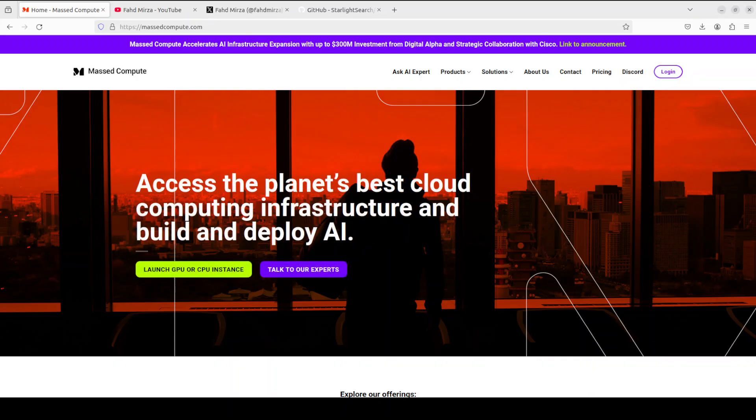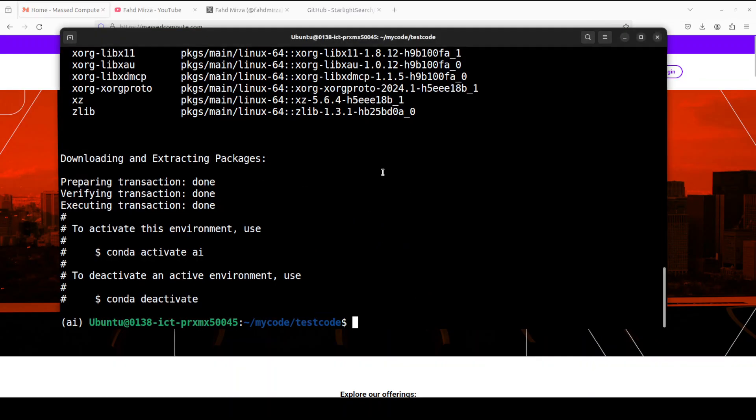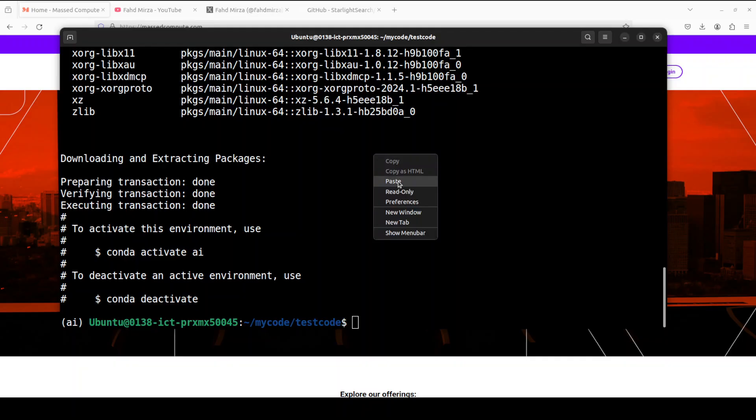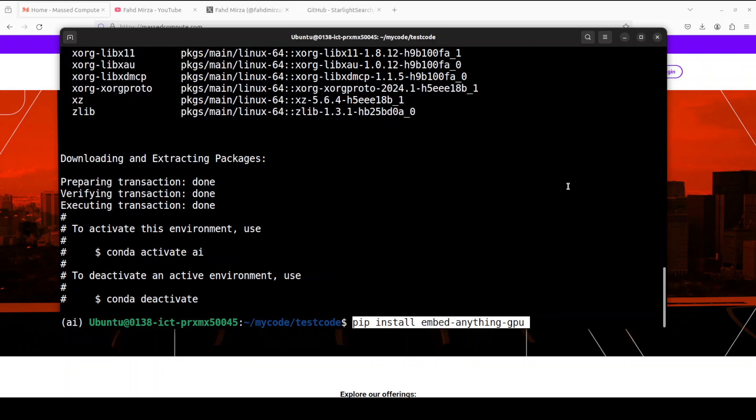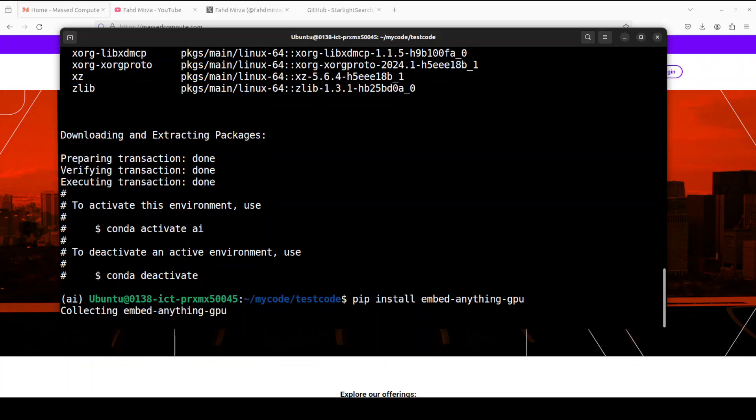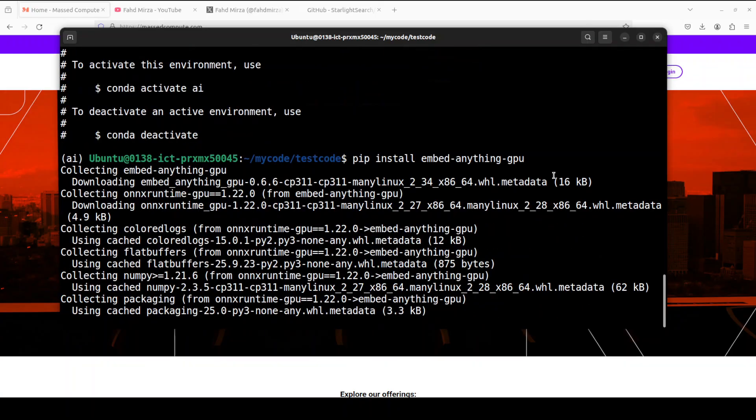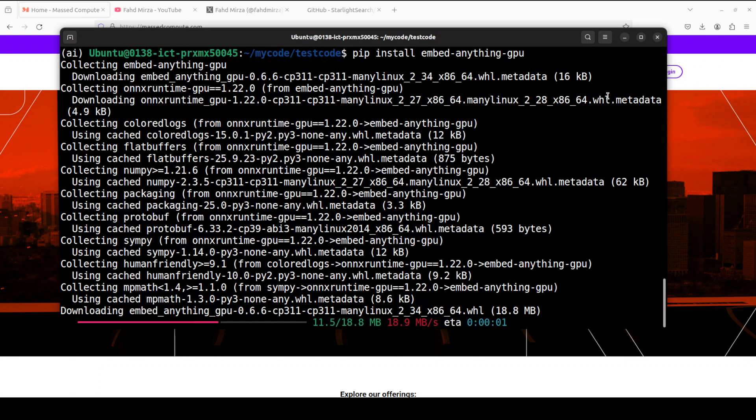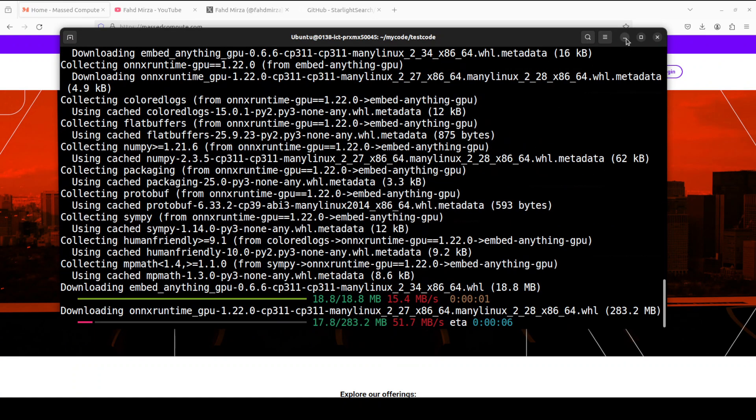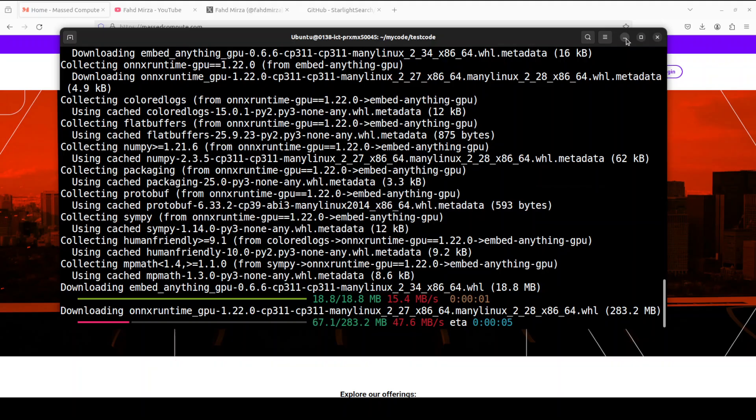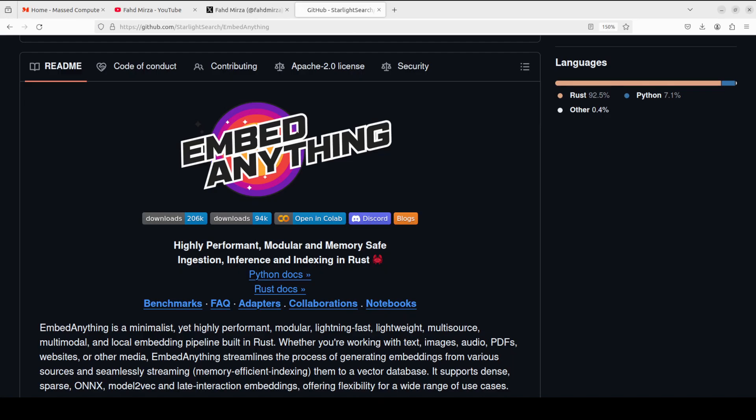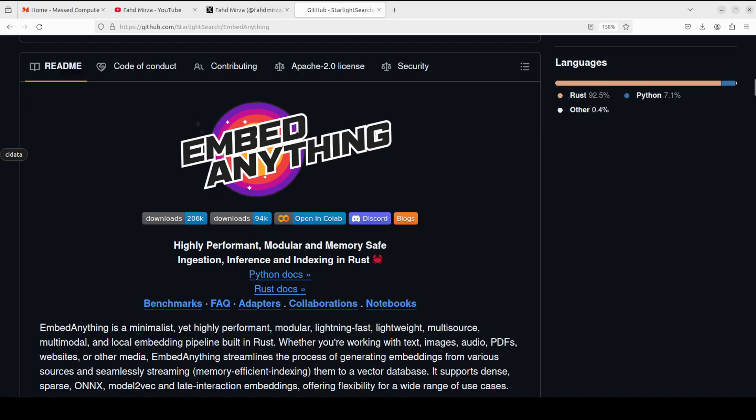I already have created my virtual environment. As I have GPU, I am just going to install the Embed Anything with this dash GPU. Otherwise if you don't have GPU, just install pip install embed anything. This is going to install everything which is required and takes around a couple of minutes.